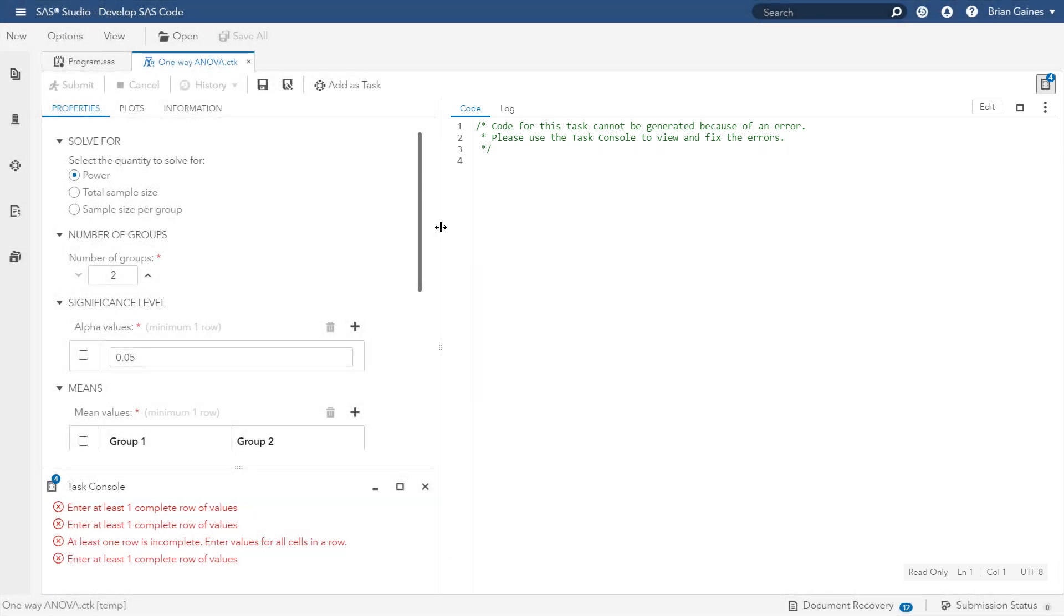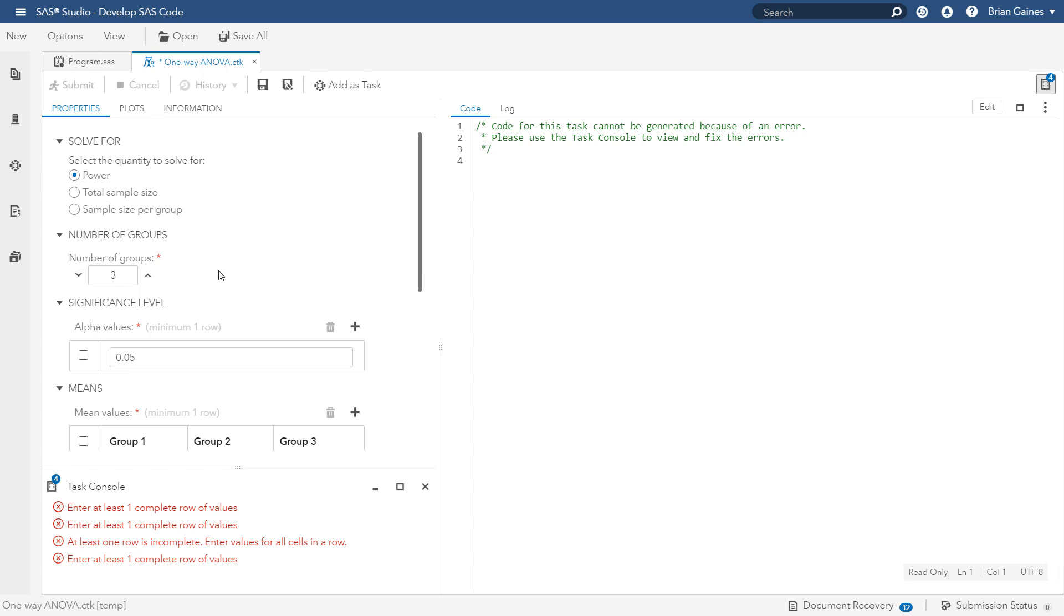At the top of the task, for the quantity to solve for, let's leave power selected to solve for the power across different values of the other inputs. For the sake of this example, let's assume that you have three groups that you want to compare, but what I'm going to show you can easily be extended to more than three groups.